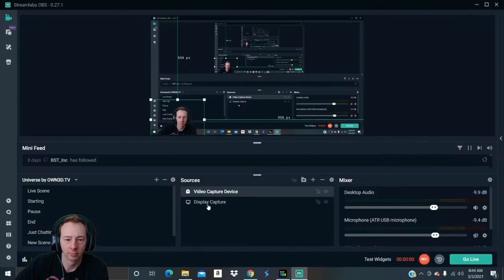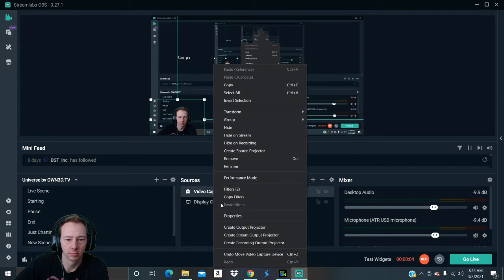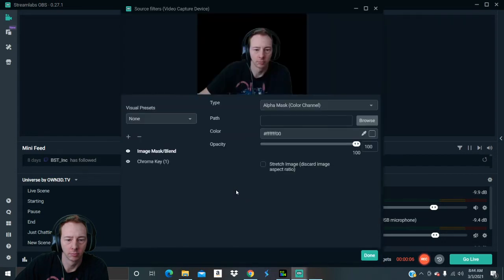Now you're probably wondering, oh how do I get rid of the green screen? Well that's very simple. Let's just go into a video capture device. You right-click, go to filters. I already have mine, so just let you know, go to filters.